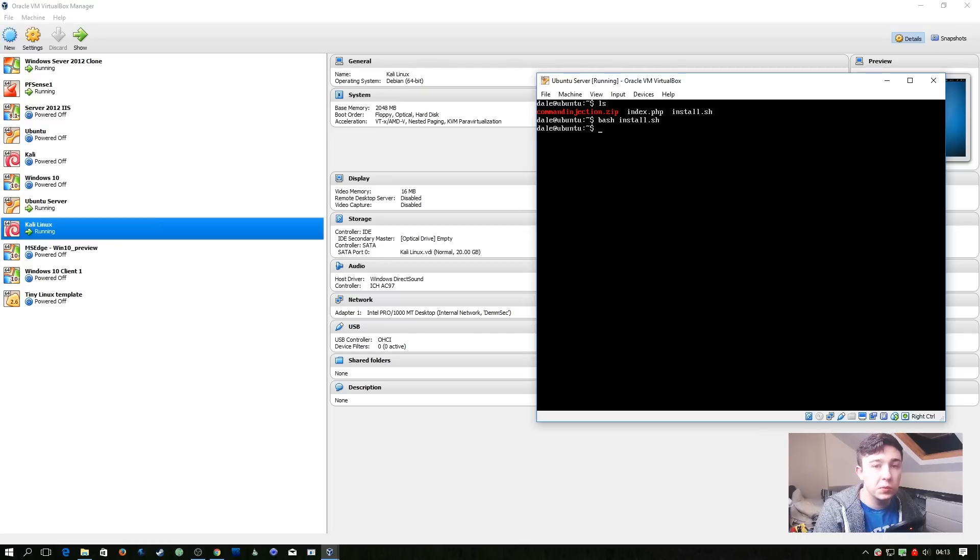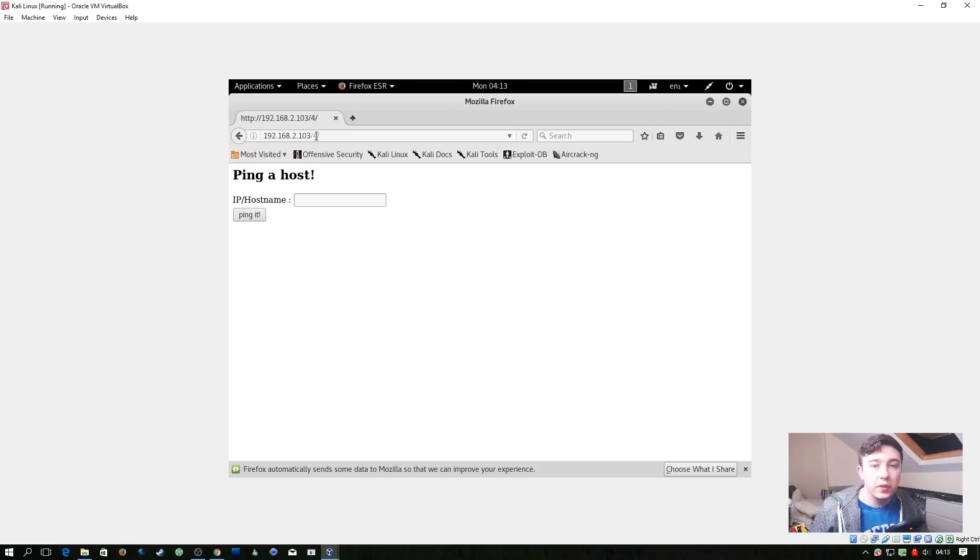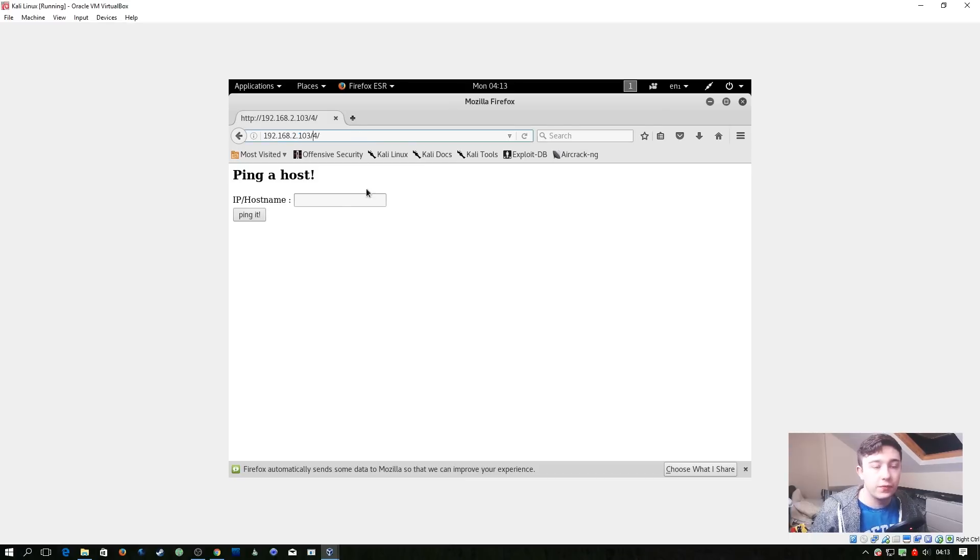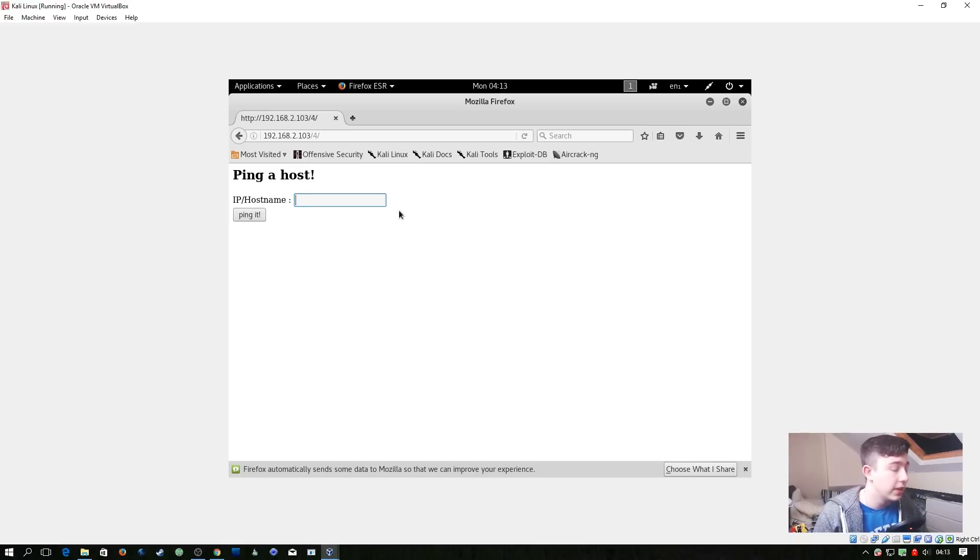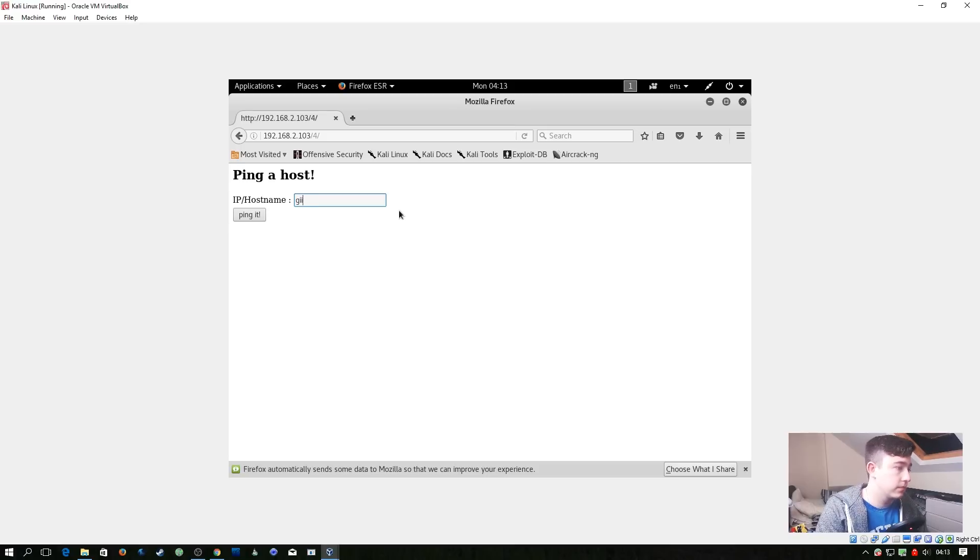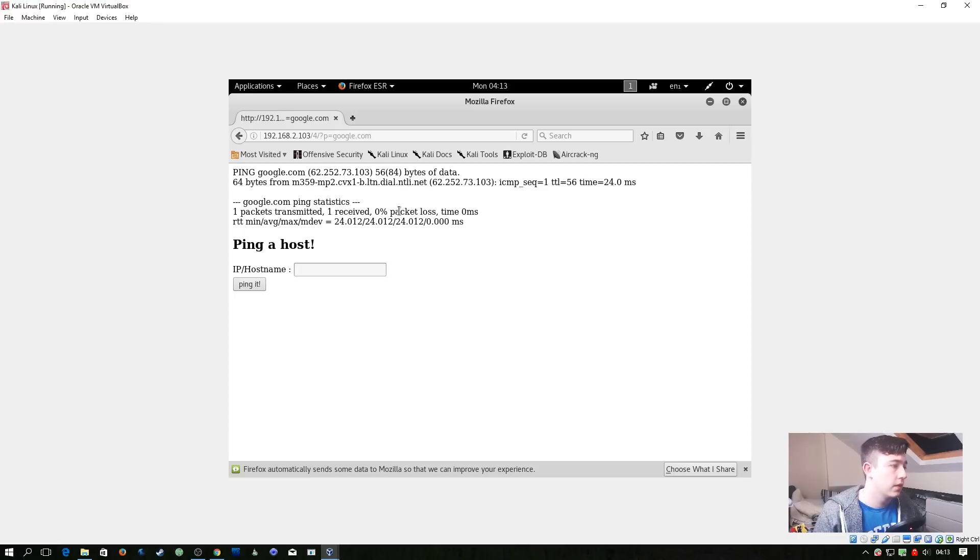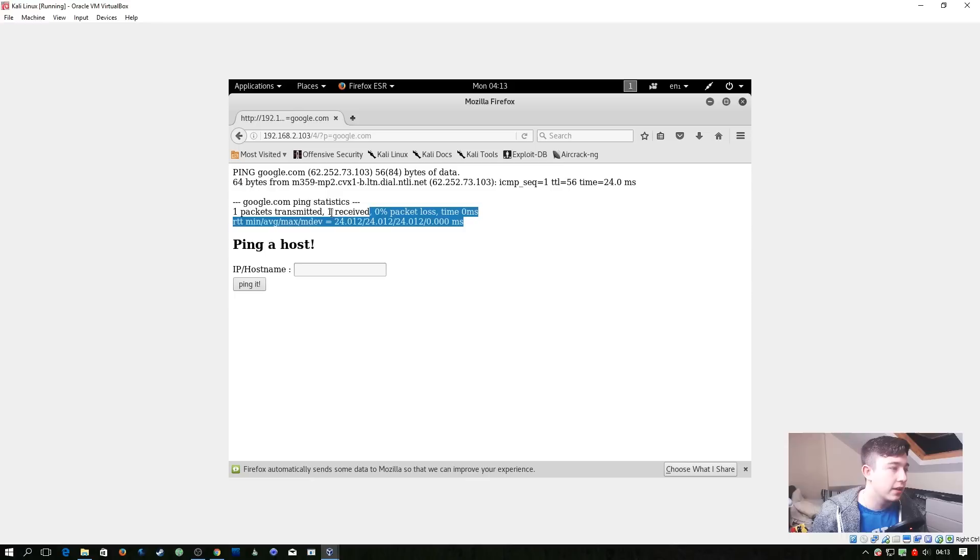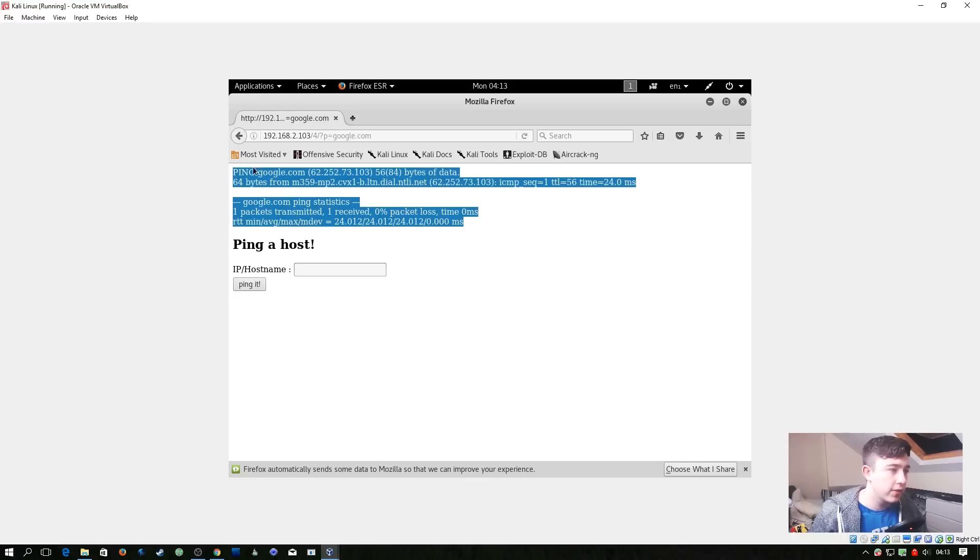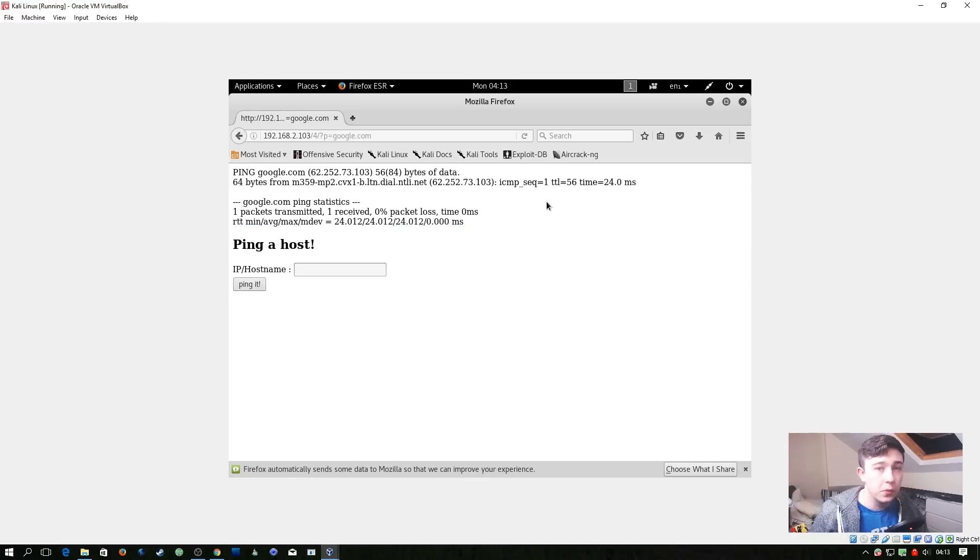So let's head over to our Kali machine and have a look at what's going on. We've simply opened the browser and headed over to the IP address forward slash four, and we're presented with this page here where it says ping a host. So let's just see what it does to start off with. So let's try and ping Google. It does ping Google and one thing we notice immediately is this looks very similar to the standard Linux ping command.